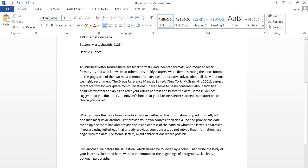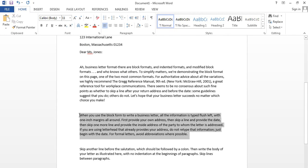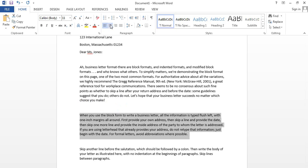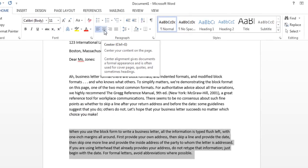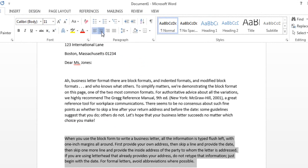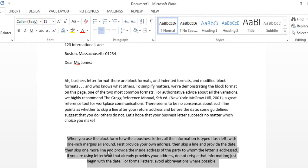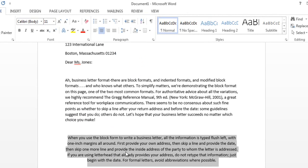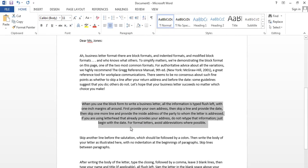Now I am going to show you how to align to center. I am selecting the second paragraph and clicking on the Center Alignment button. Here you can see it is automatically aligned to the center.